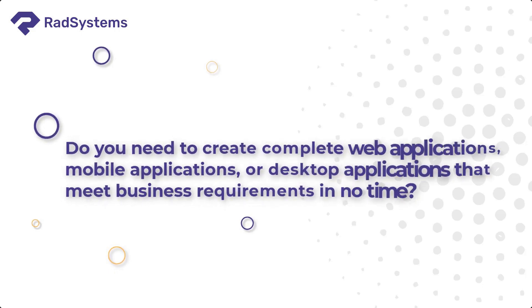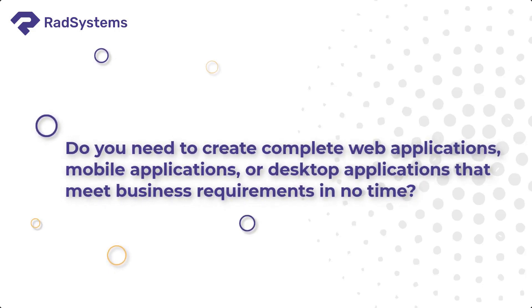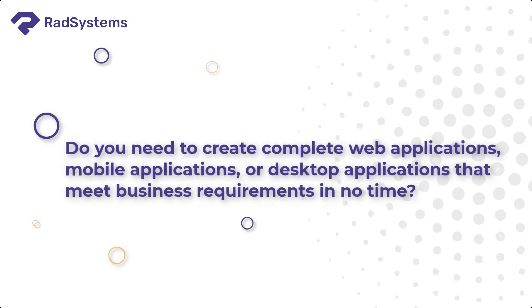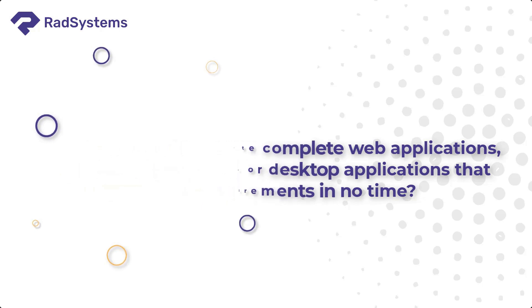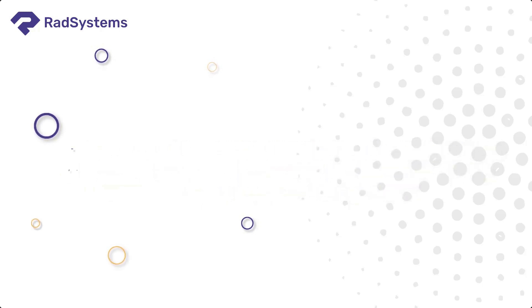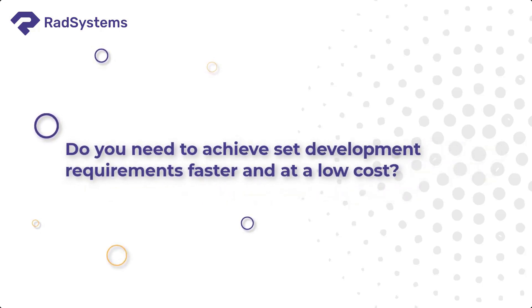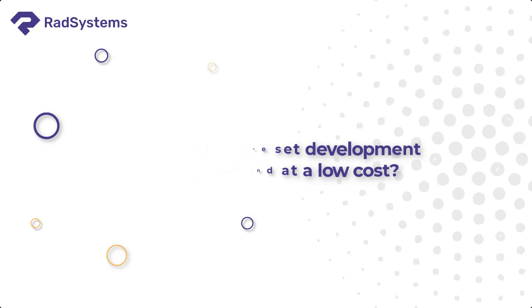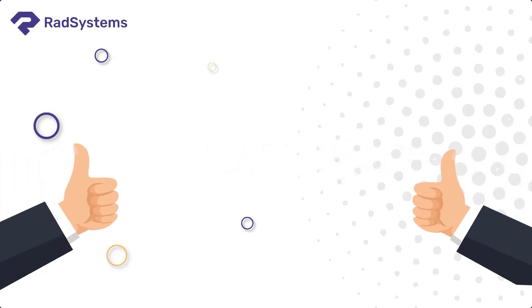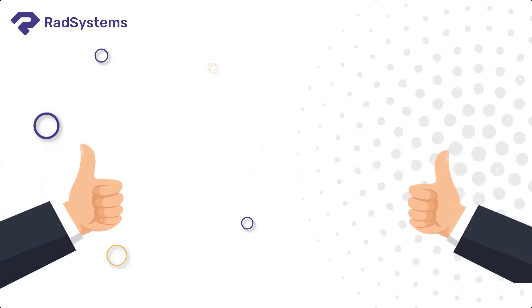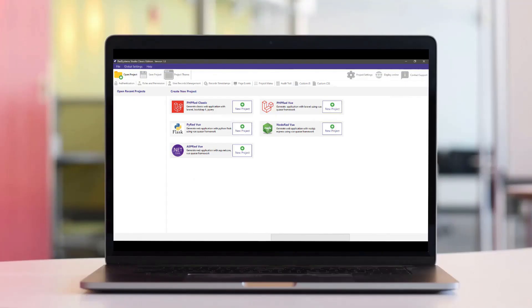Do you need to create complete web applications, mobile applications, or desktop applications that meet business requirements in no time? Do you need to achieve set development requirements faster and at a low cost? Then RAD Systems is for you.